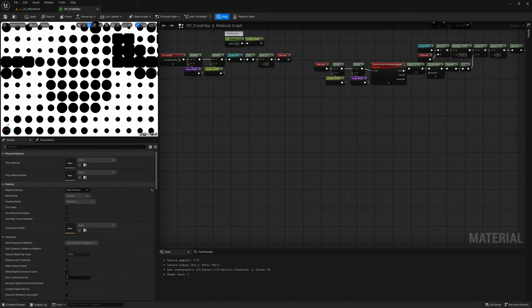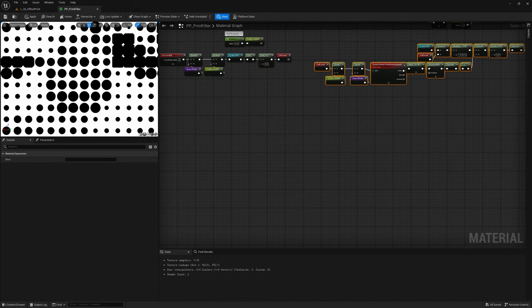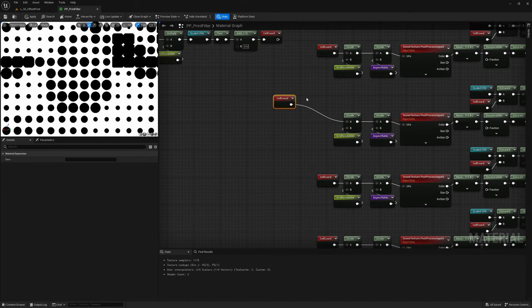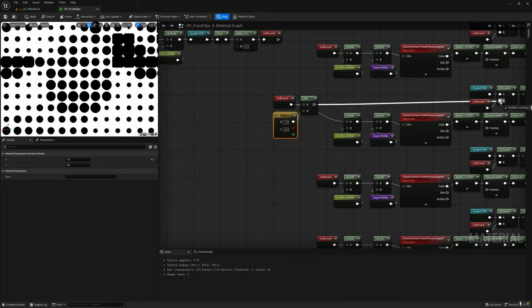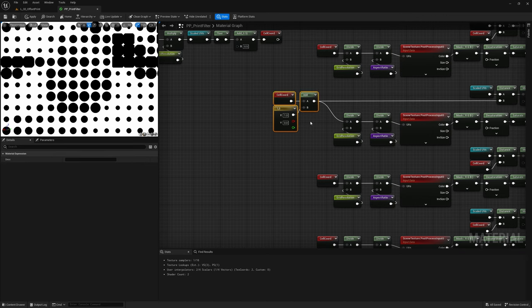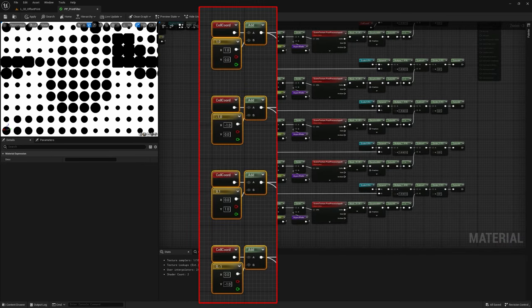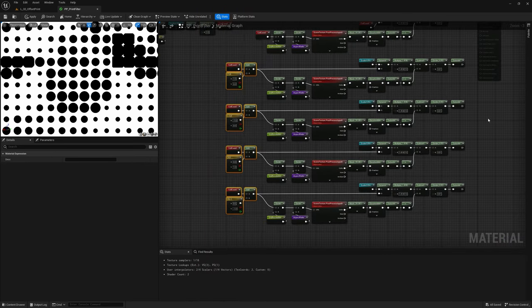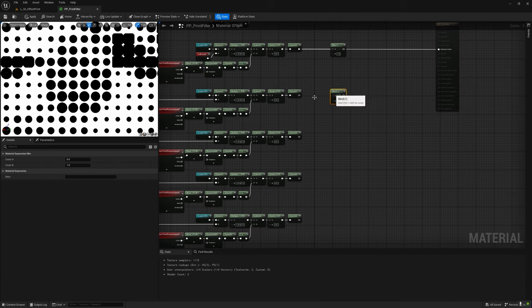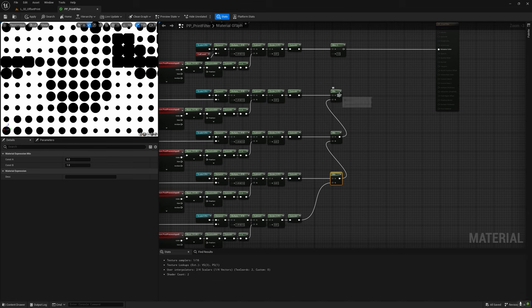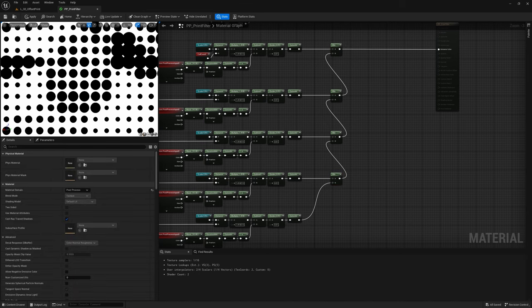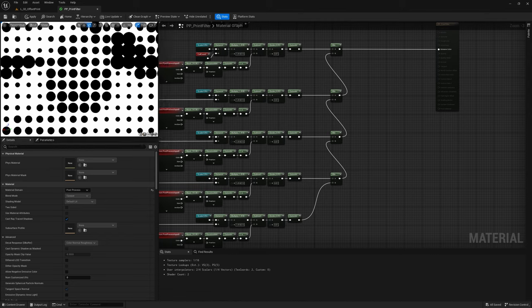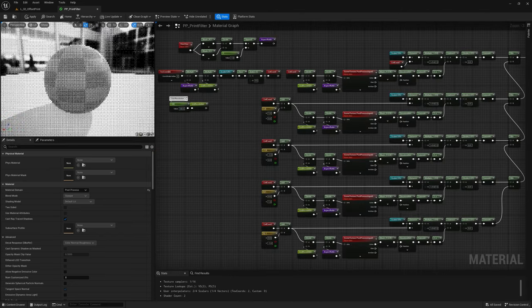At this point we can simply duplicate this bunch of nodes four more times. Now in each one of these copies, we need to evaluate a different neighbor cell position, which we can do by adding an offset to the cell coordinate value. Final step is to now combine all these dot sections together by taking the max value of all of them. And there you go, now all of our dots have the proper shape. We finally got a solid base to reproduce the print effect we're looking for.